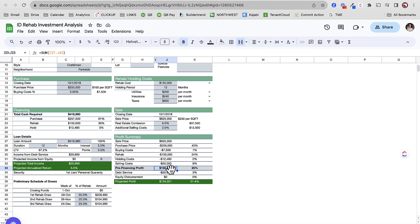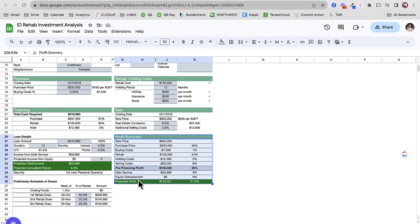Yours isn't going to look exactly like this necessarily. If you'd like to download this, we have it available for free at IncomeDigs.com — it's an analysis worksheet. This is just an example of some of the categories that we as flippers are going to be budgeting for. We have to be able to set up QuickBooks to match that so we can see how we did from the actual perspective — comparing budget versus actual.